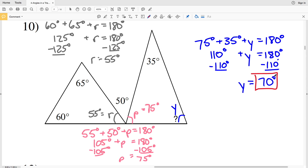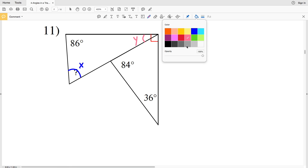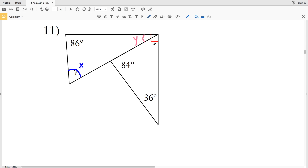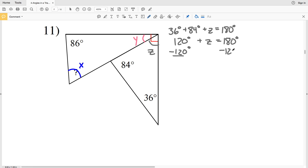For number 11, we're solving for angle X. To find X, we need angles Y and Z. Solving for Z: 36 plus 84 plus Z equals 180 by the triangle sum theorem. 36 plus 84 equals 120, so subtracting 120 from both sides gives angle Z equals 60 degrees.